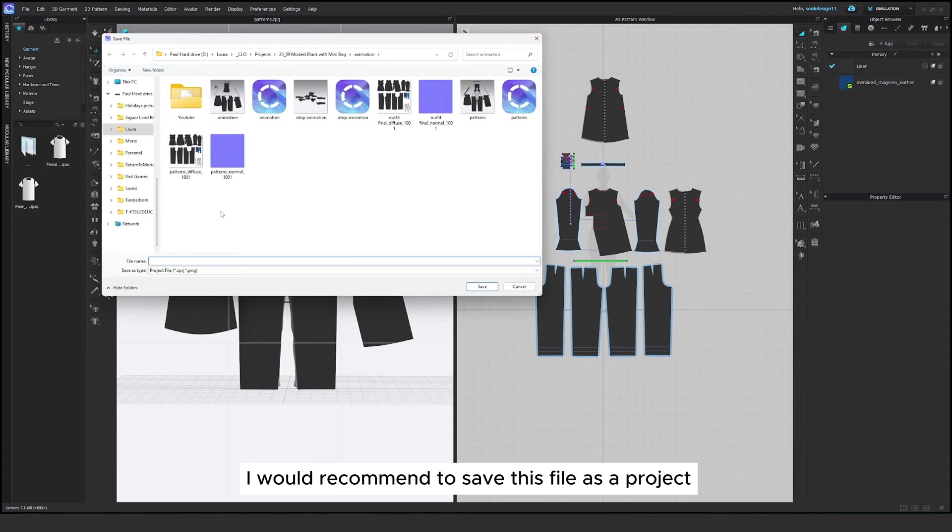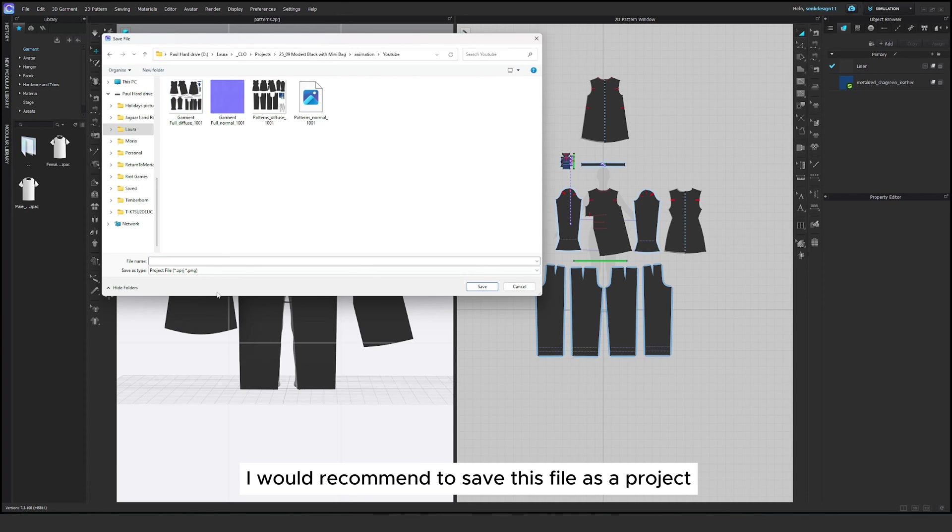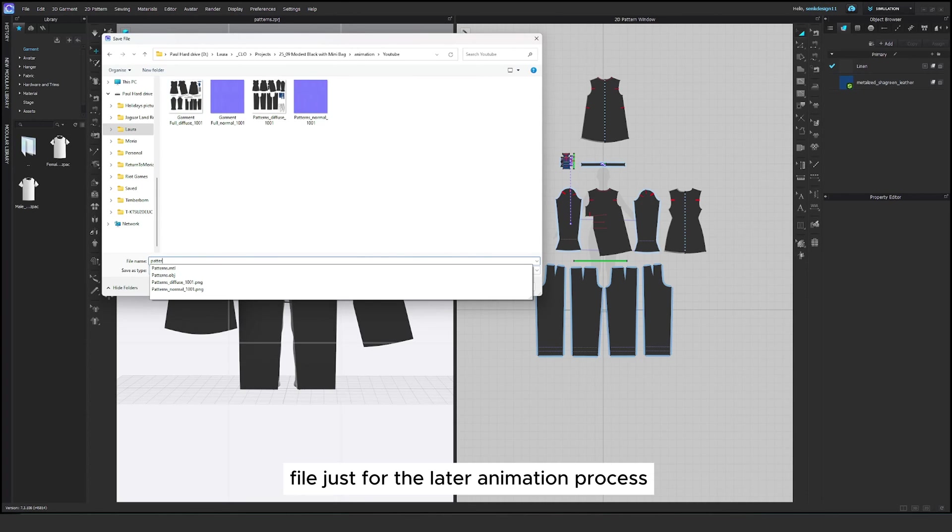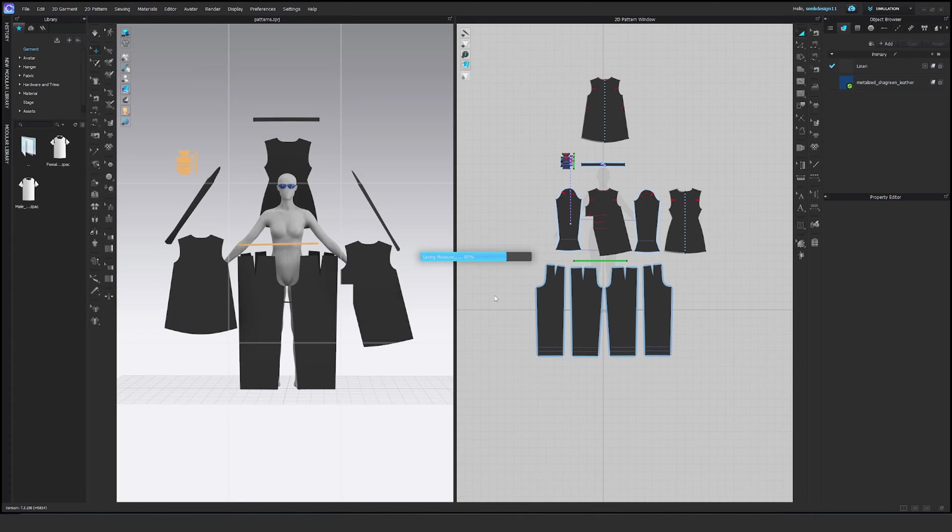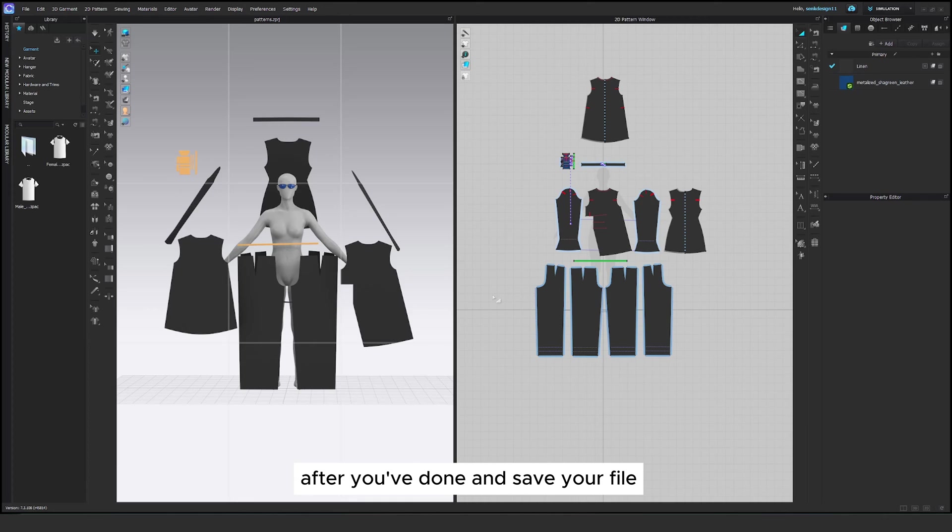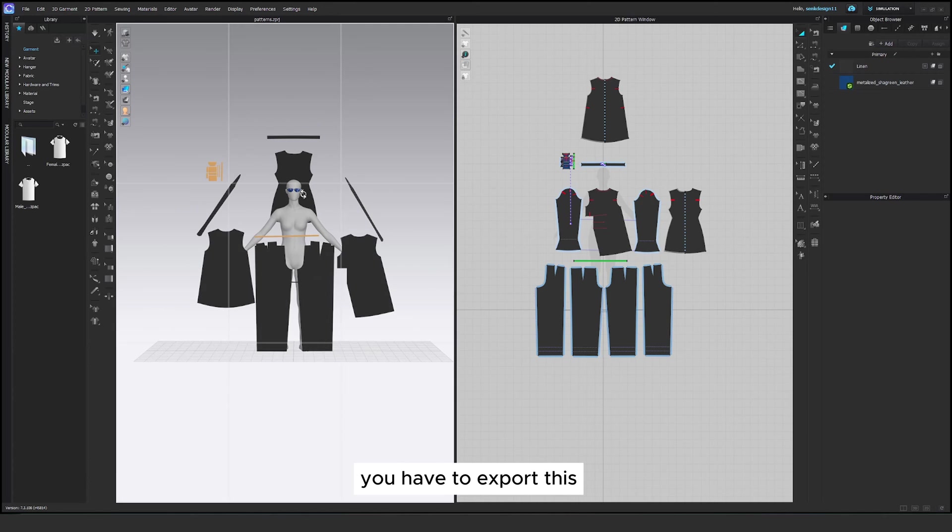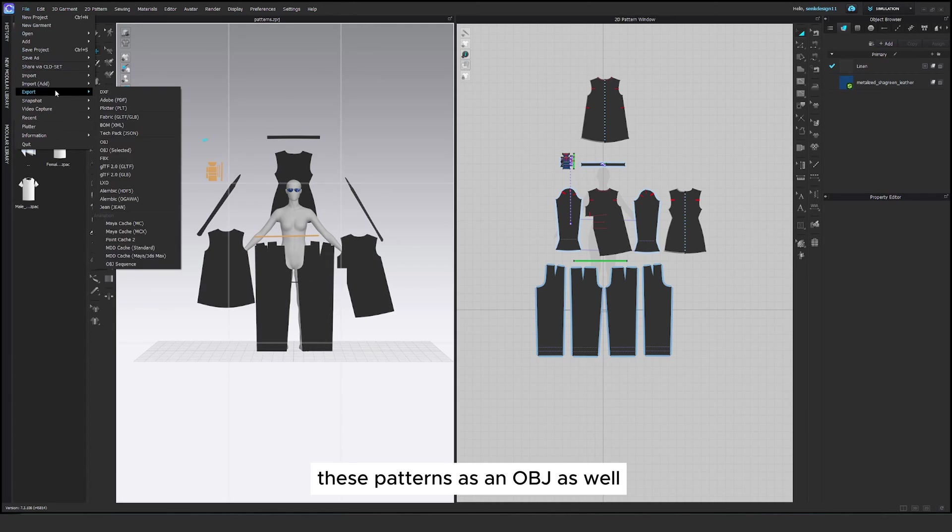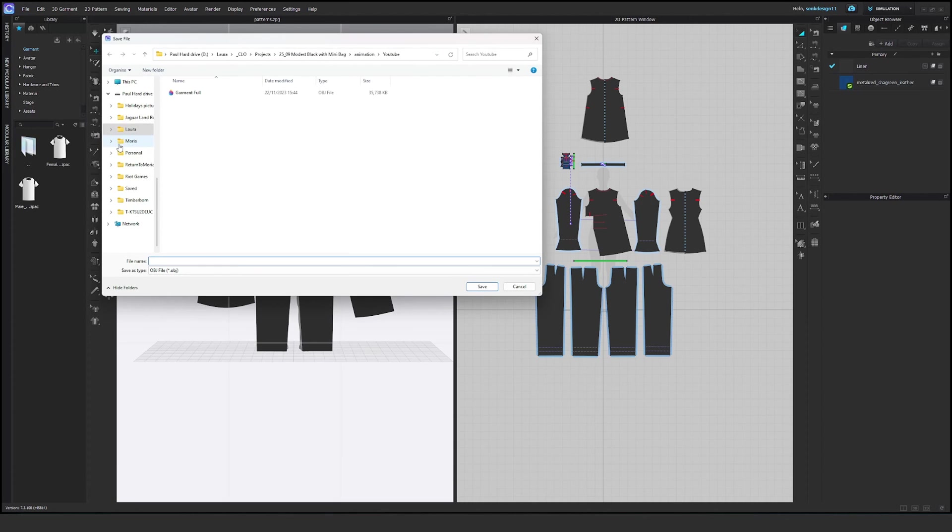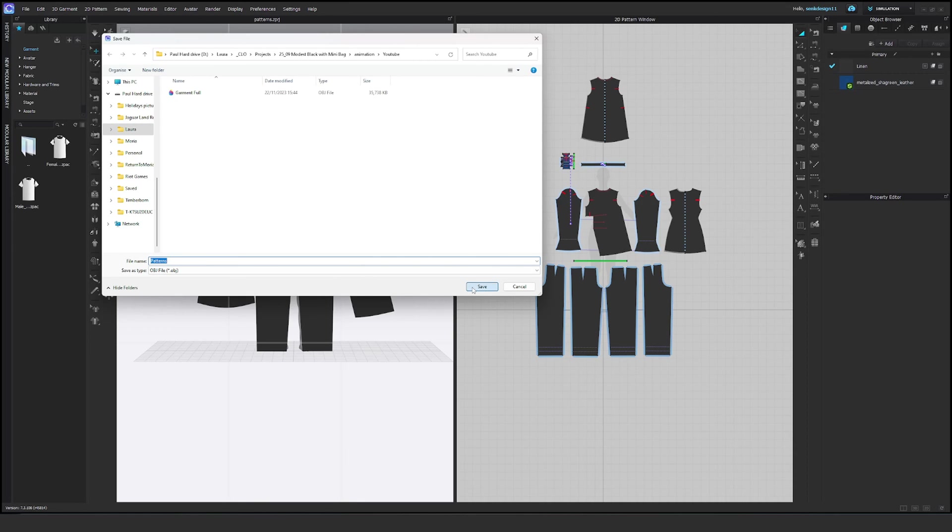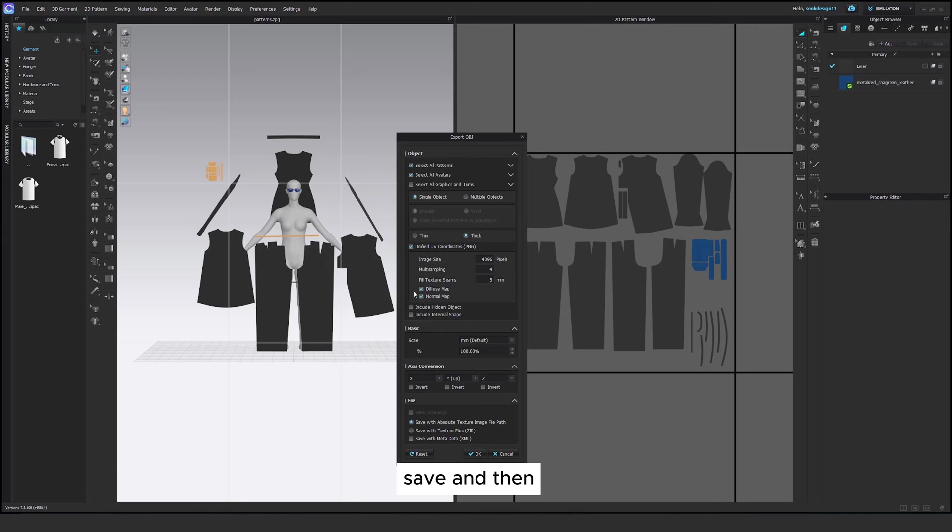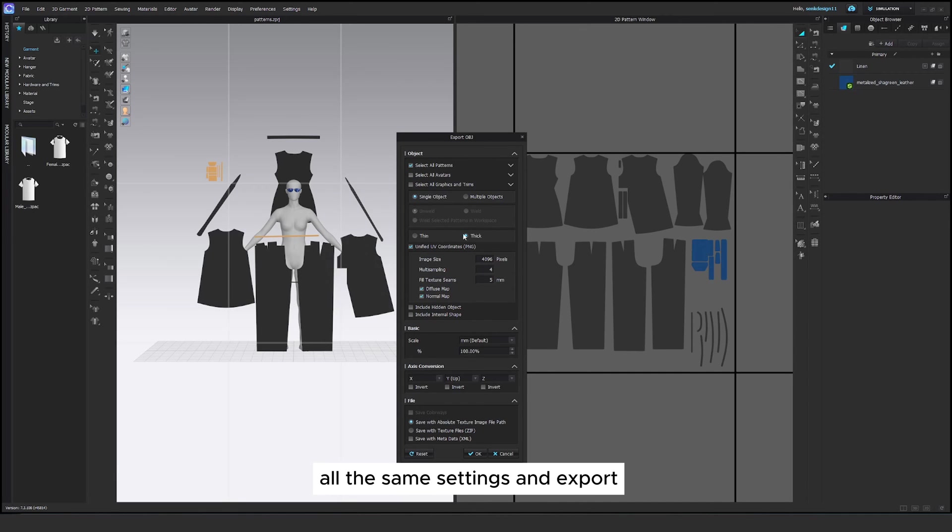I would recommend to save this file as a project file just for the later animation process. After you've done and saved your file you have to export these patterns as an OBJ as well. So the same process, name your file. I just named it patterns. Save and then deselect the avatar, single object, all the same settings and export.